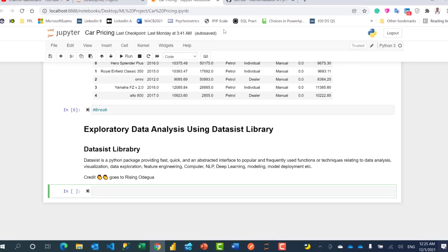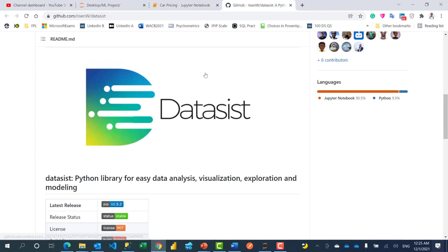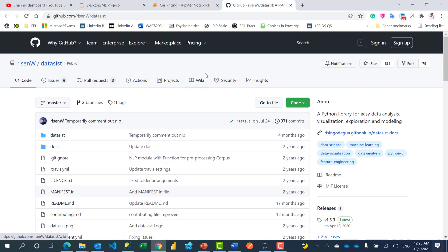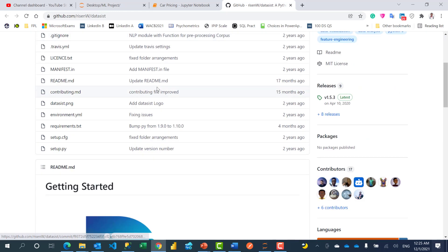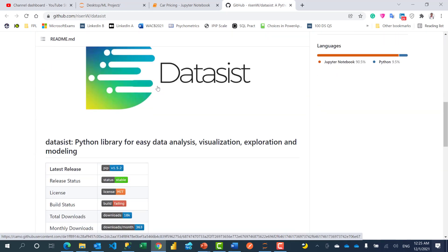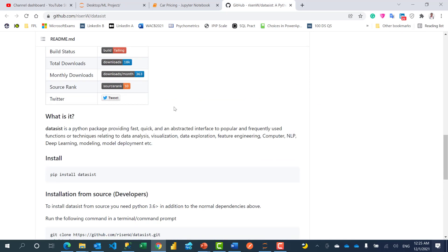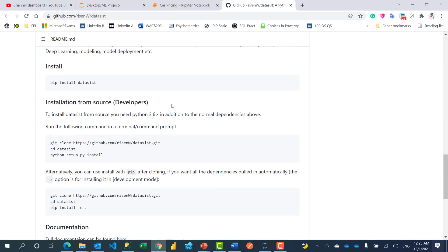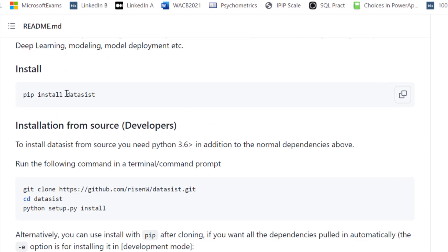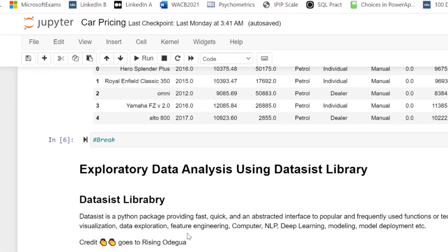Before I move on to start using this library, let me show you the GitHub page. I'm going to add the link to the YouTube video so you can explore for yourself. I like this logo and the solution here. You see this is how to install it, which we're actually going to do.